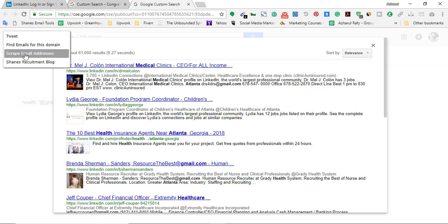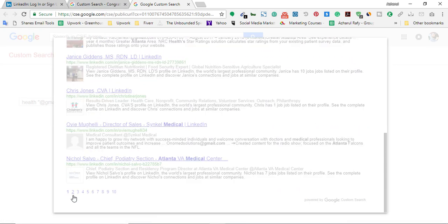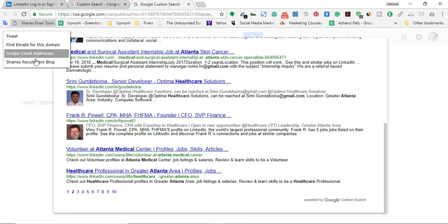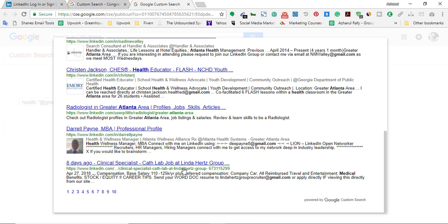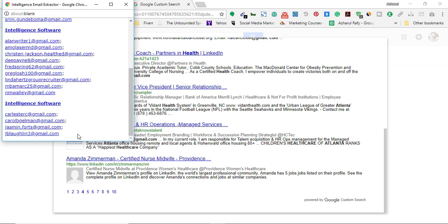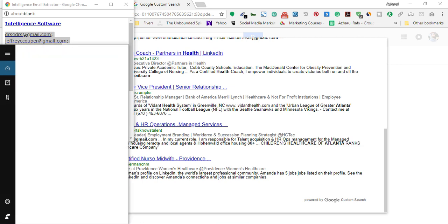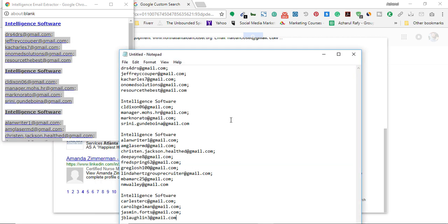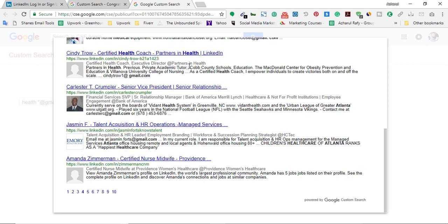Let me scrape them. I'm going to click on 'Scrape Email Addresses'. On the first page I've got four, second page, third page, fourth page — let's just collect them. I don't want to make this video too long. I'll put them on a notepad or maybe in an Excel file — I've just put them on a notepad.